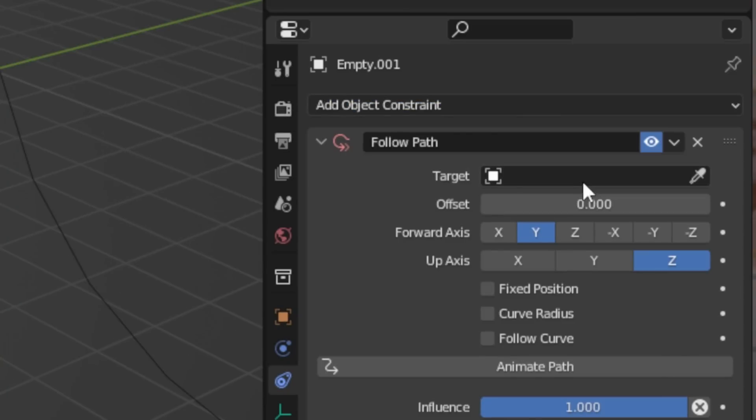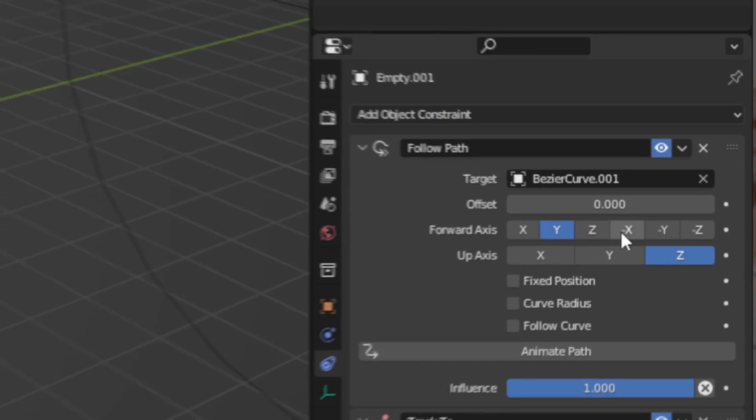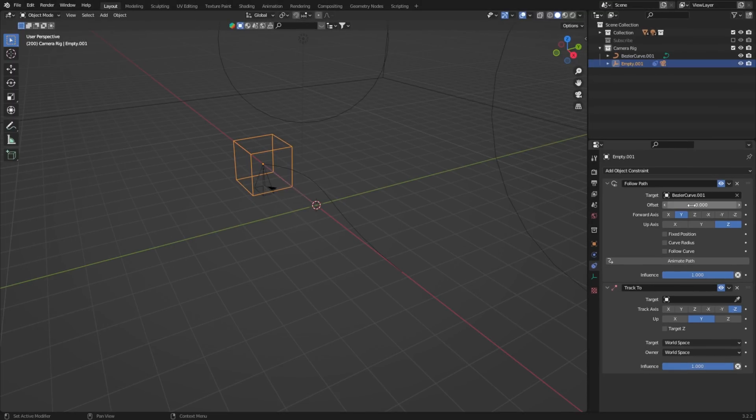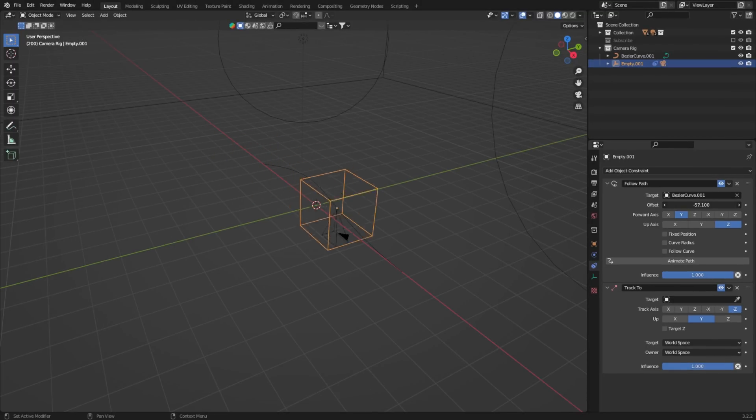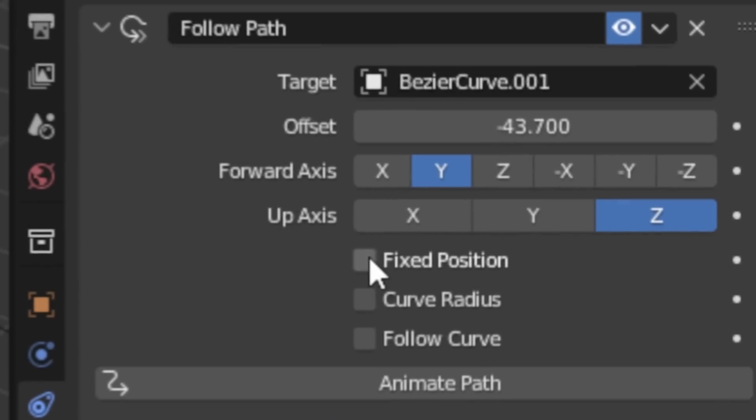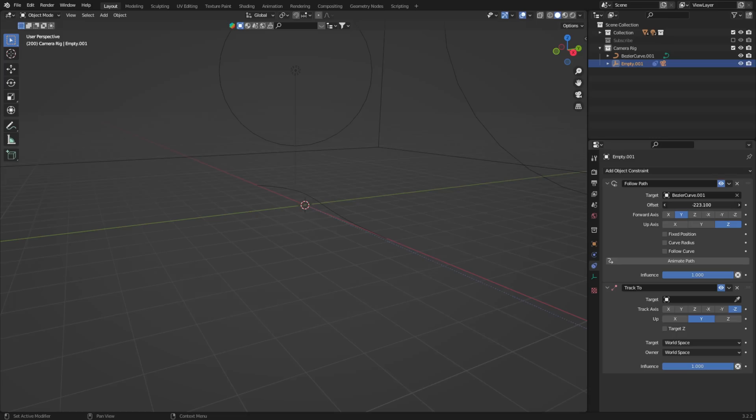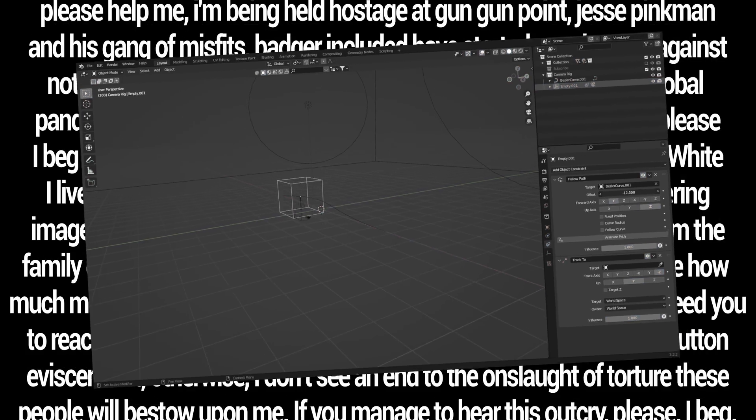For the Follow Path, set the target to the bezier curve, and immediately you'll see we can move the offset slider and the camera rig starts following. Make sure this option is checked so that you don't accidentally animate your camera into oblivion.